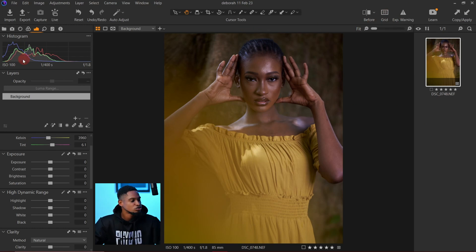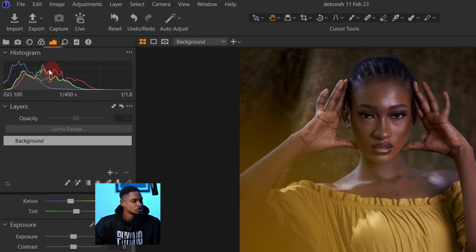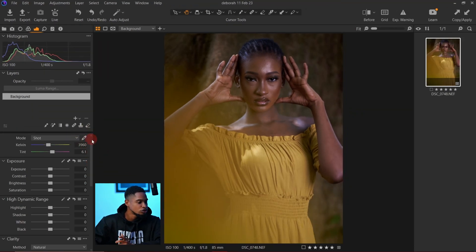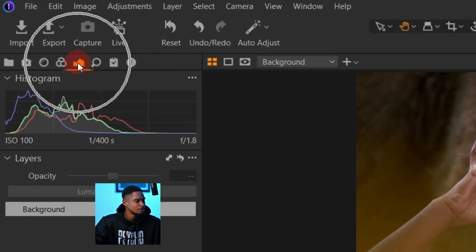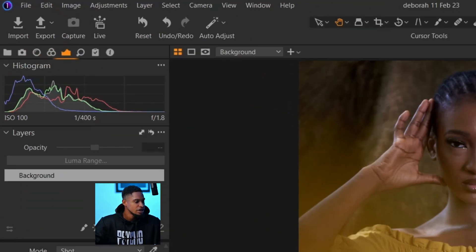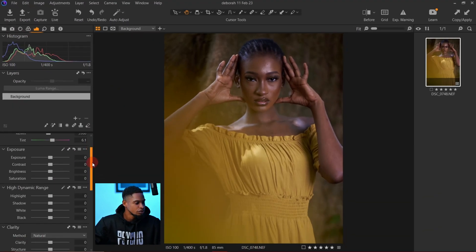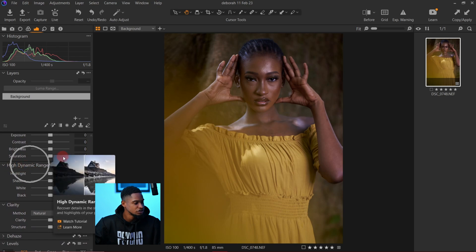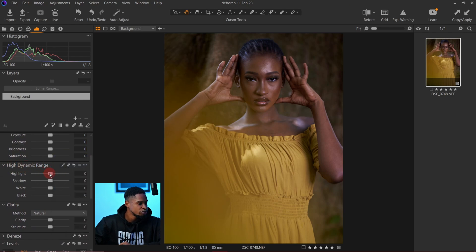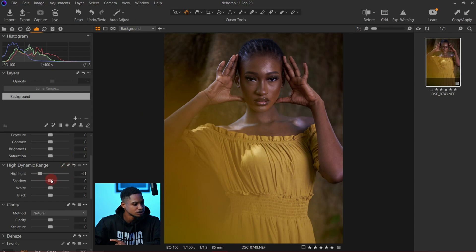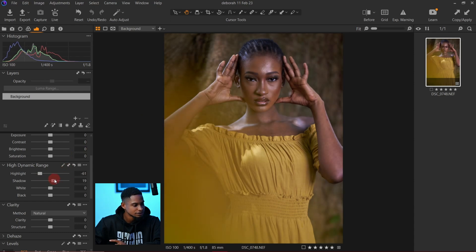I'm also using my histogram to see how the image is looking. I'll come to my exposure tab right here, bring it all the way down, look for my High Dynamic Range, and bring down the highlights a little bit. Then I'm going to open up the shadows a little bit as well.